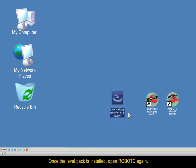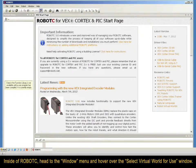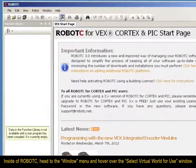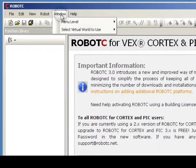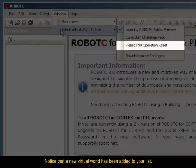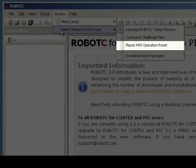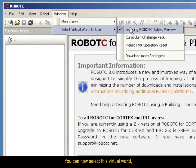Once the level pack is installed, open Robot C again. Inside of Robot C, head to the Window menu and hover over the Select Virtual World for Use window. Notice that a new Virtual World has been added to your list. This means that the Virtual World was successfully installed. You can now select this Virtual World.